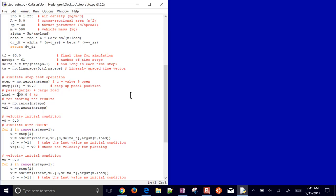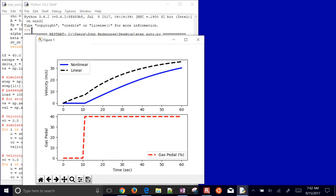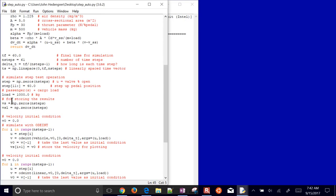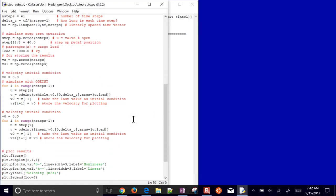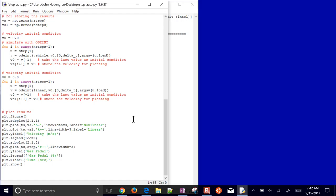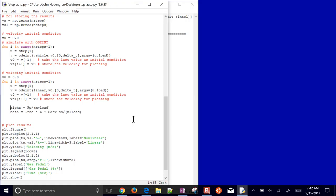We can also try changing the passenger load — say adding more people and cargo — and run again to see the difference. The car just accelerates a lot slower with higher load. Later, the U value will be determined by a PID controller. For now, let's calculate and print the alpha and beta values, then show an alternate way to come up with the linear model.